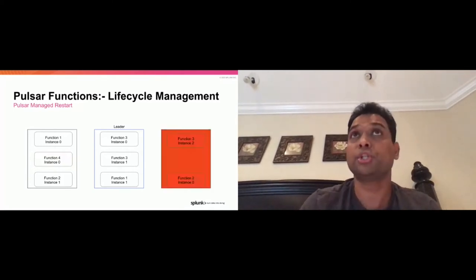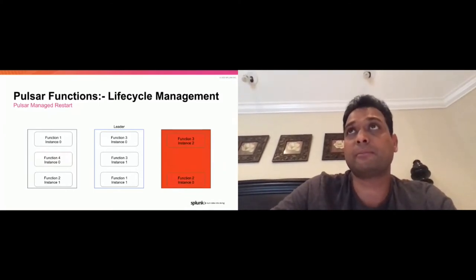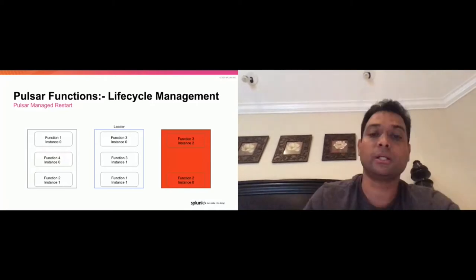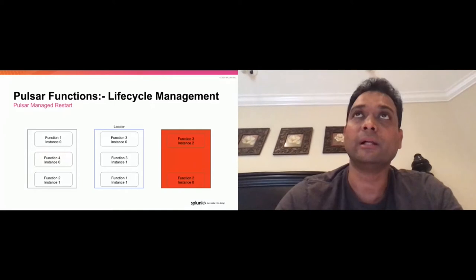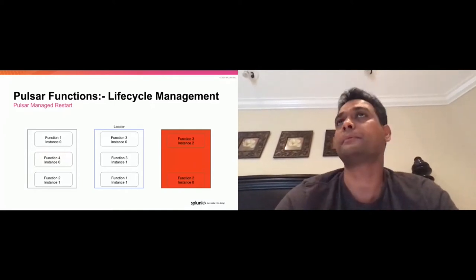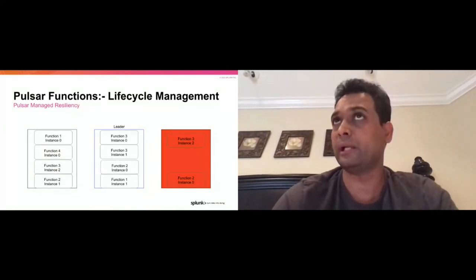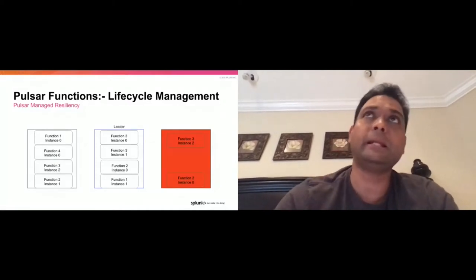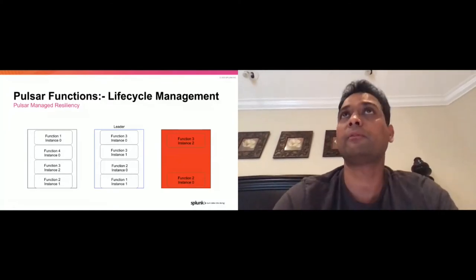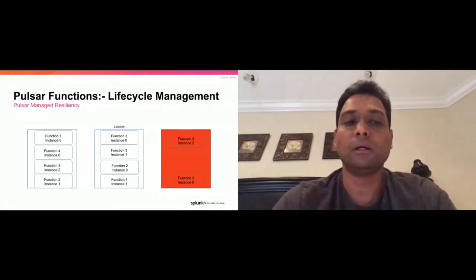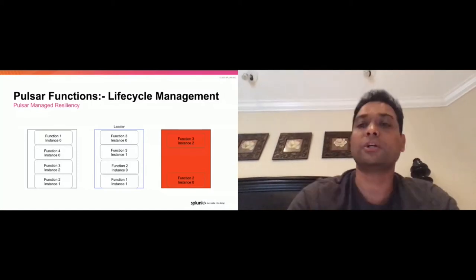You can also consider what happens when the leader itself goes down. Leader election orchestrated via Zookeeper elects a new leader, and this new leader takes care of scheduling and ensuring that all submitted functions are running. That's what I mean by Pulsar-managed resiliency and Pulsar-managed function lifecycle.